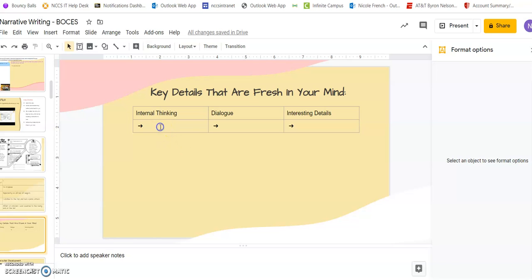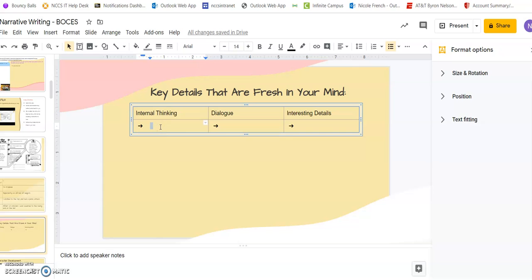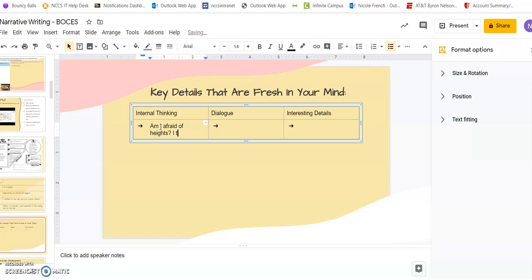So for example, I'm going to write about that moment where I wondered—internal thinking is the thinking I'm doing on the inside, I'm not saying it—where I wondered, am I afraid of heights? I think I might be.